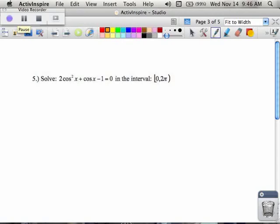Number five. You notice that there are three terms: one's a squared cosine, one's not a squared cosine, and one's a numerical value, and they're equal to zero. When you see these three things, your first clue should be to factor, just like you would if there were no cosines and there were just x's.